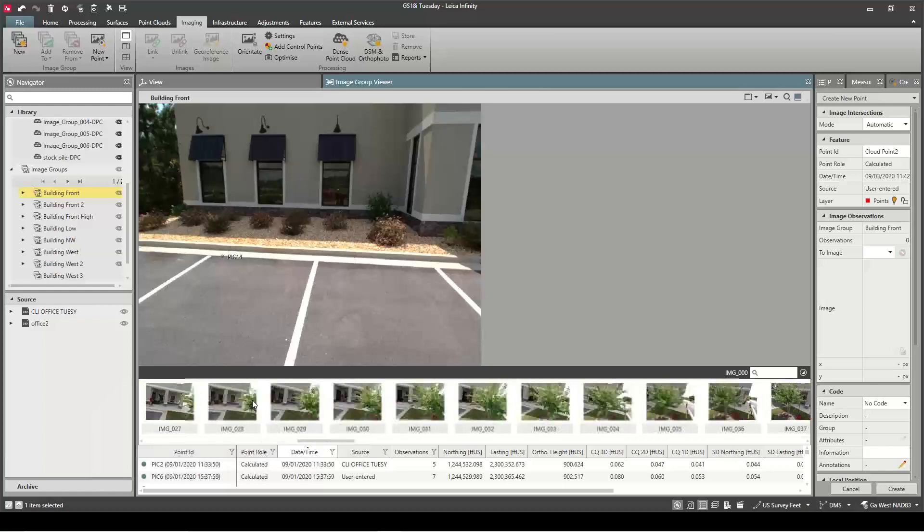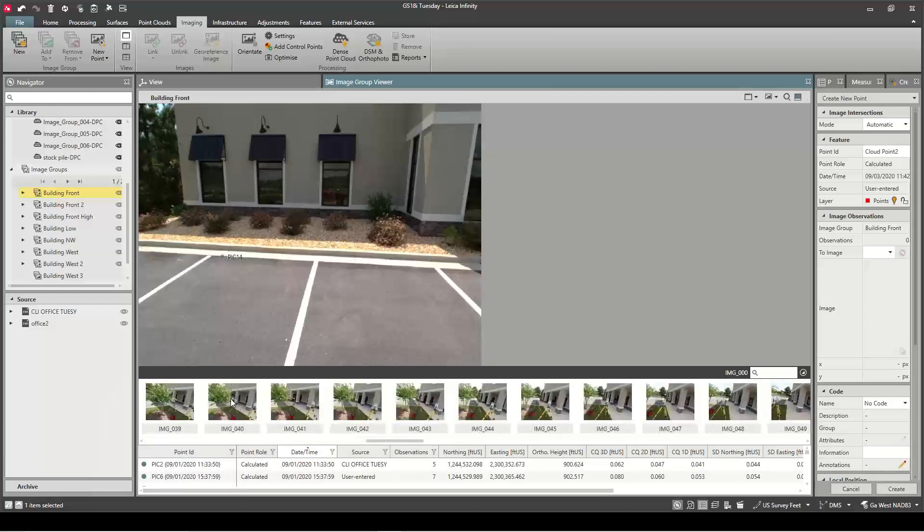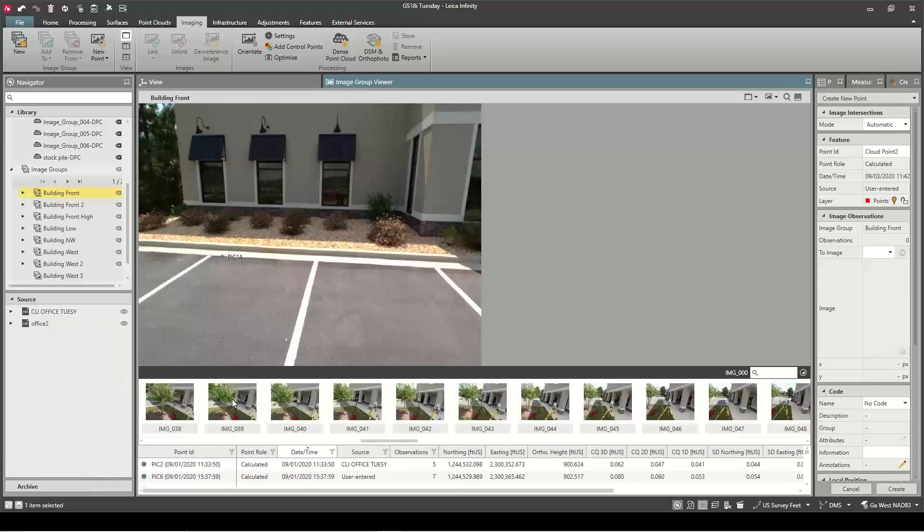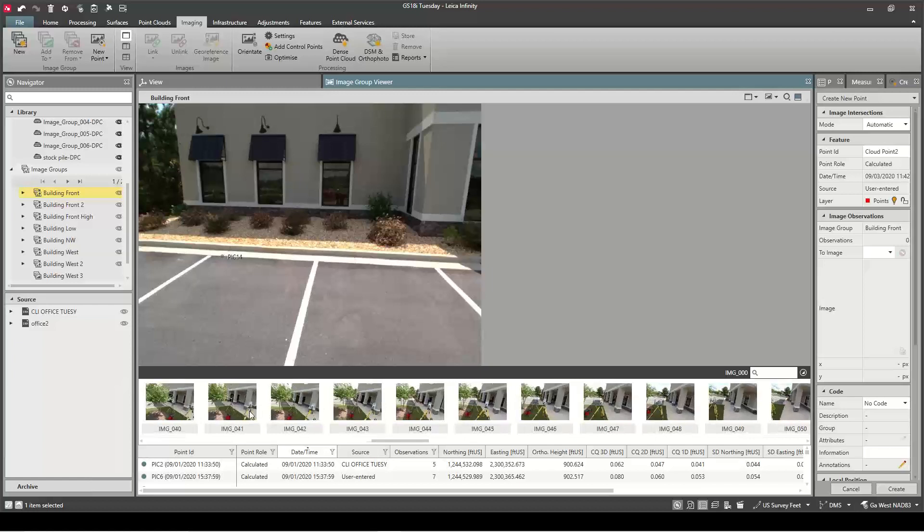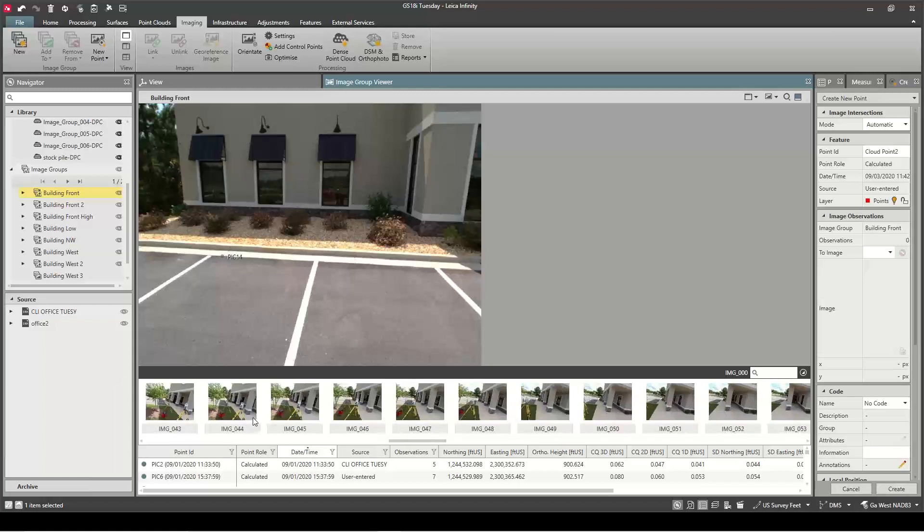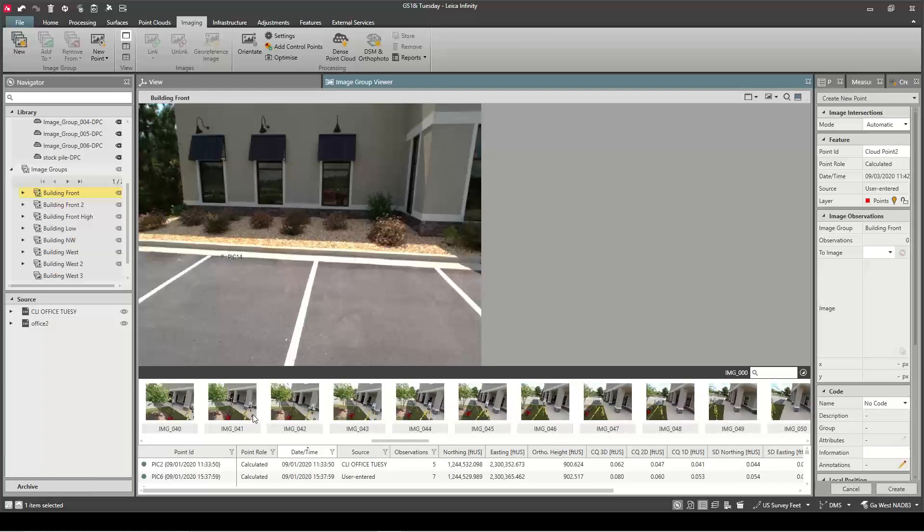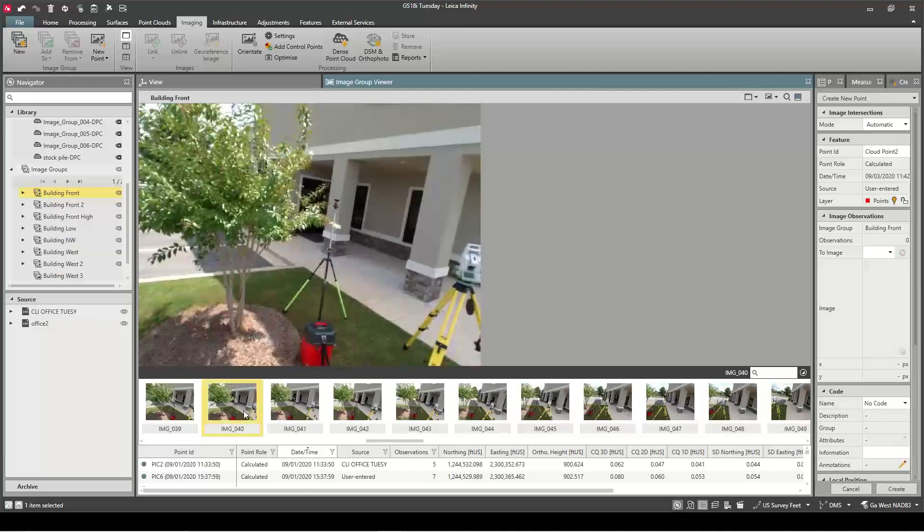So if I go in here I can put my mouse wheel down on this bottom row and just scroll across, find something I want to measure. I know I had this corner as a total station shot over here so we can use that to check against the total station.